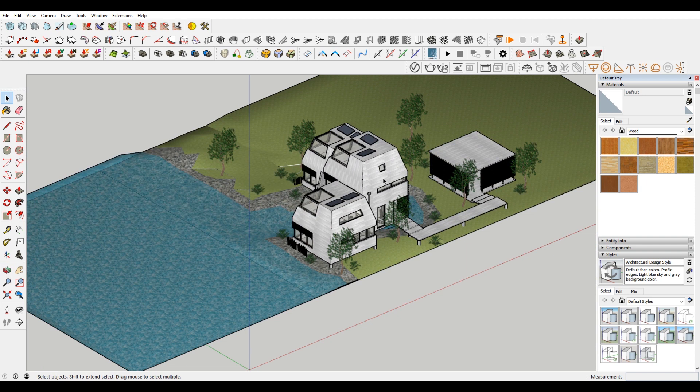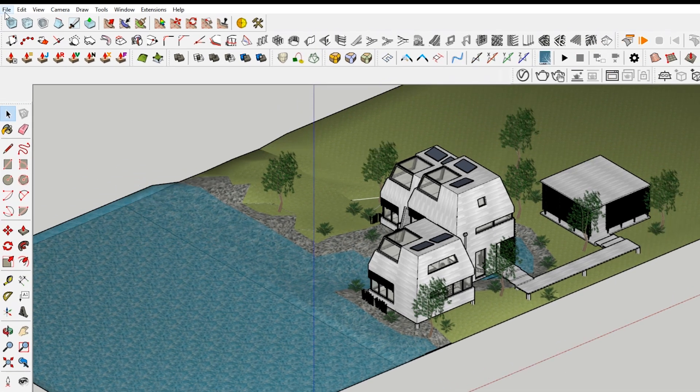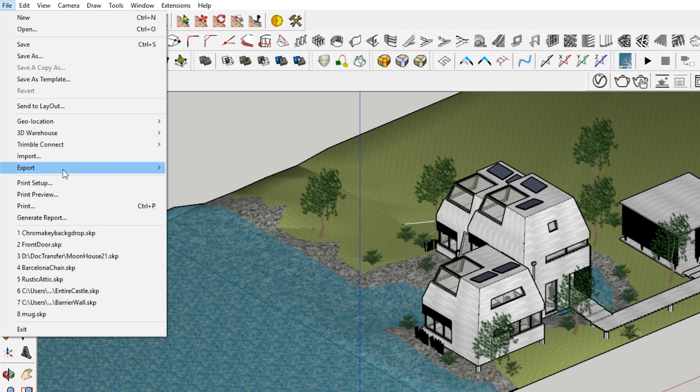And the first things first is just, where is the export to DWG option? So if you come up to file, export, there's this option for 2D graphic.